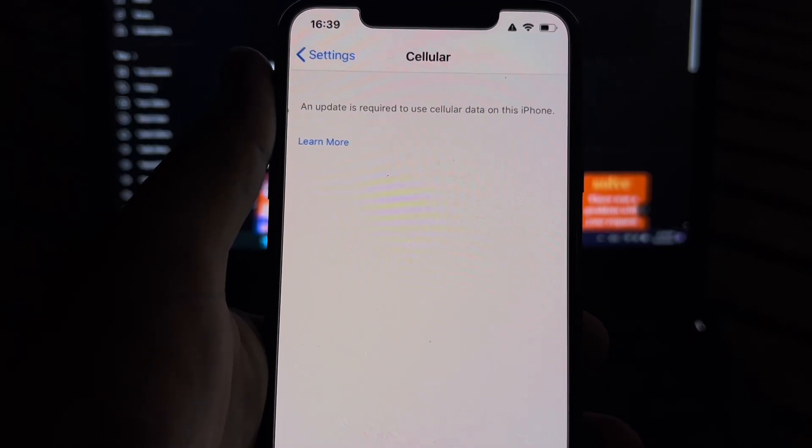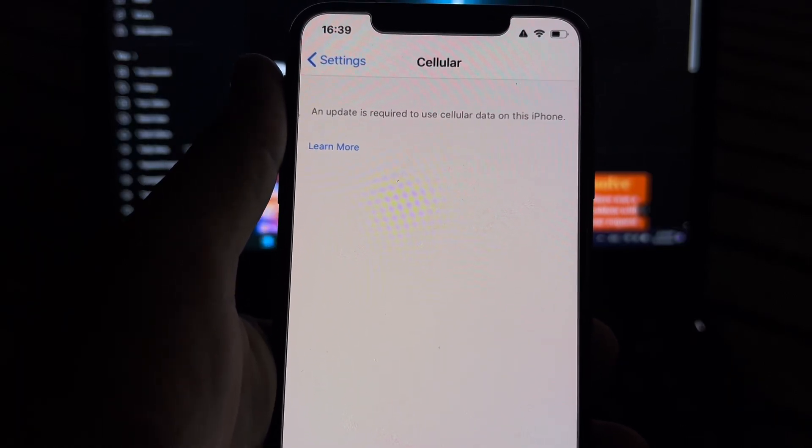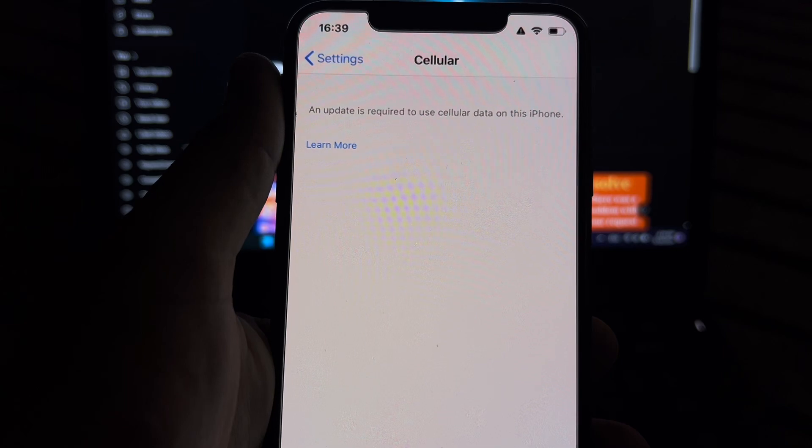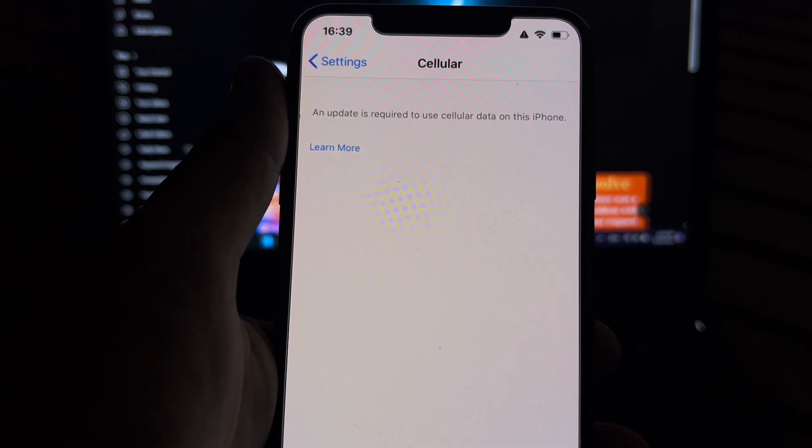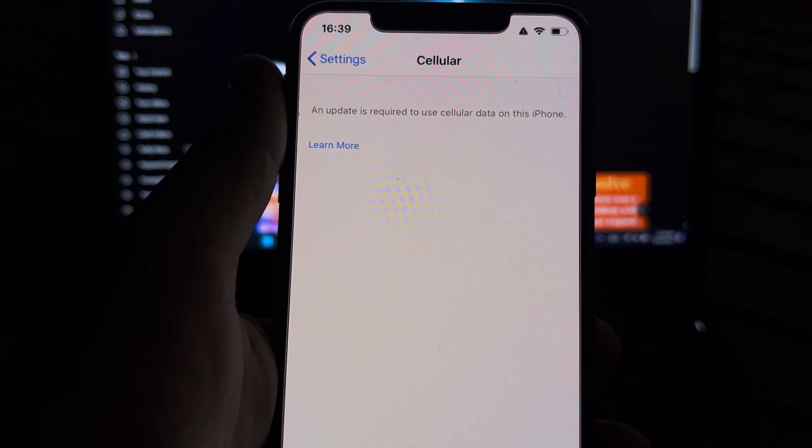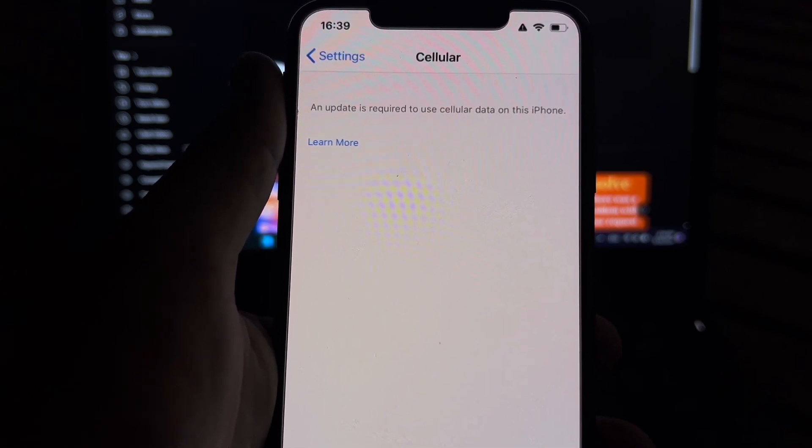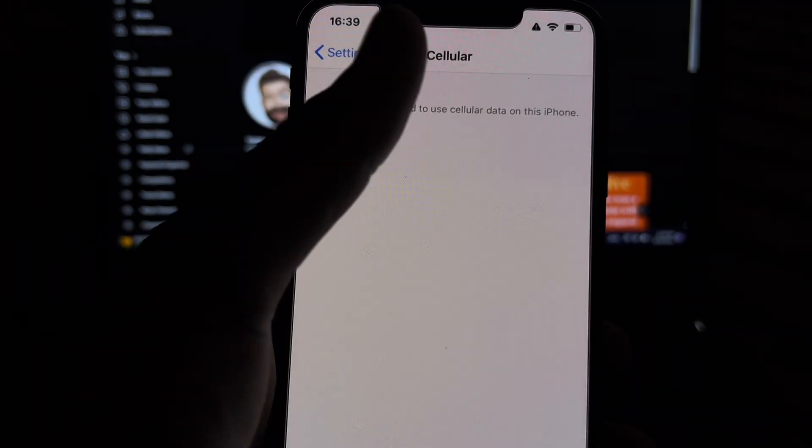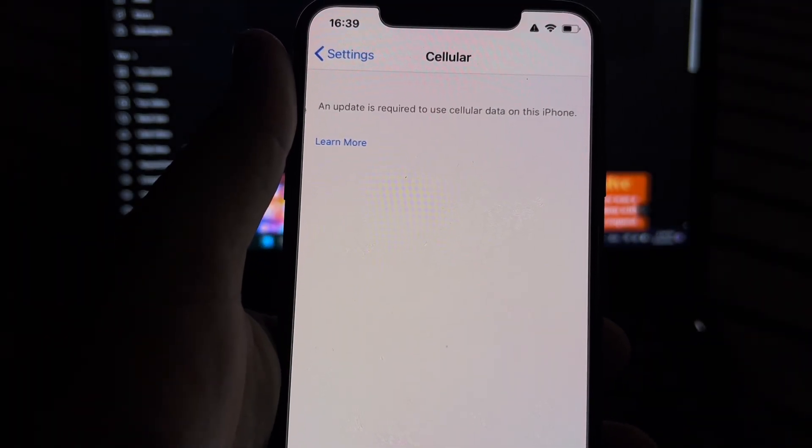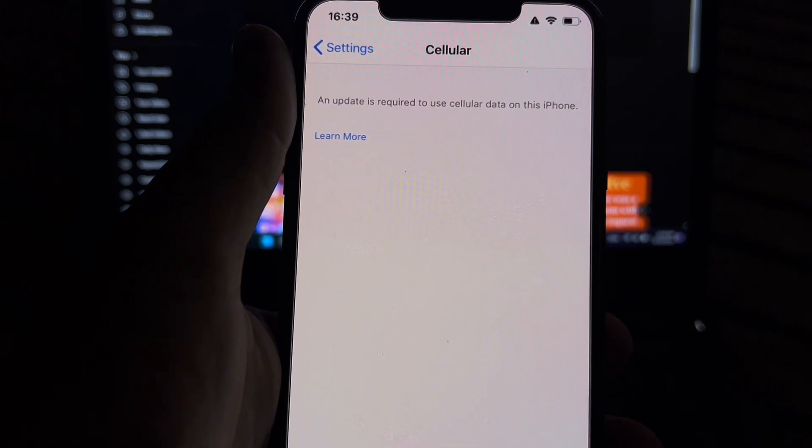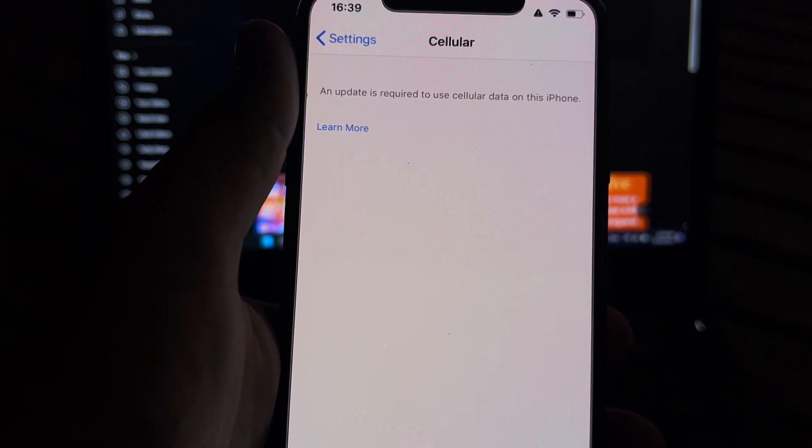Hey everyone, welcome back to the channel. In this video I'm going to show you how to fix an update is required to use cellular data on this iPhone. If you're also facing this kind of error on your iPhone, I'm going to show you the possible solution. Let's start the video without wasting any time.